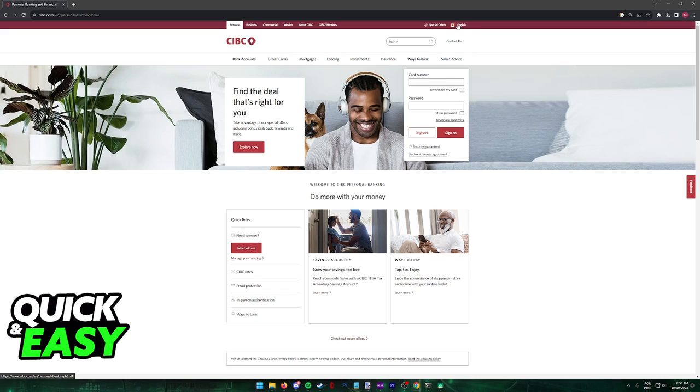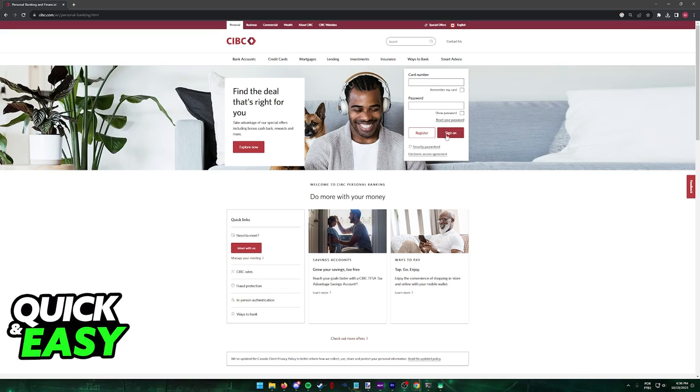Make sure that the region at the top menu is correct and input your card number and password to sign on and start using online banking.